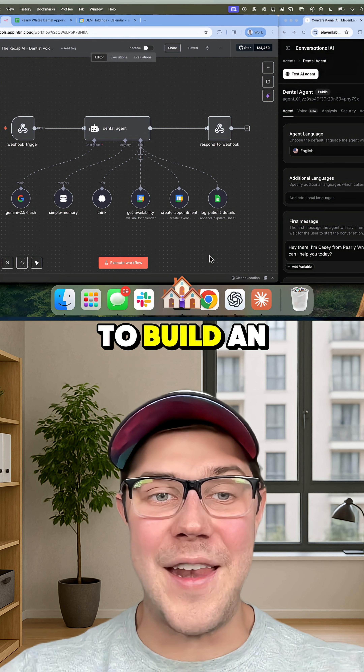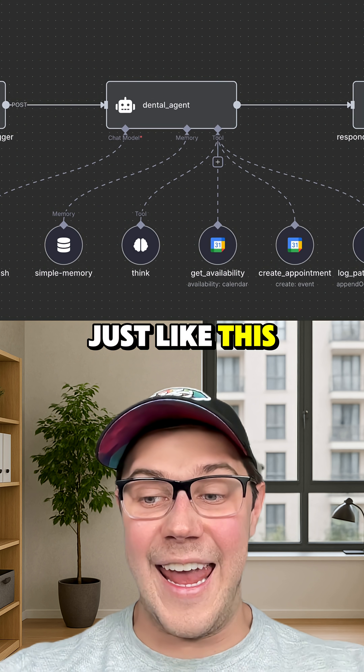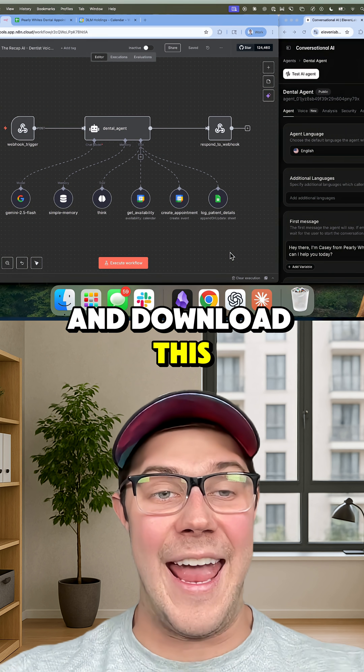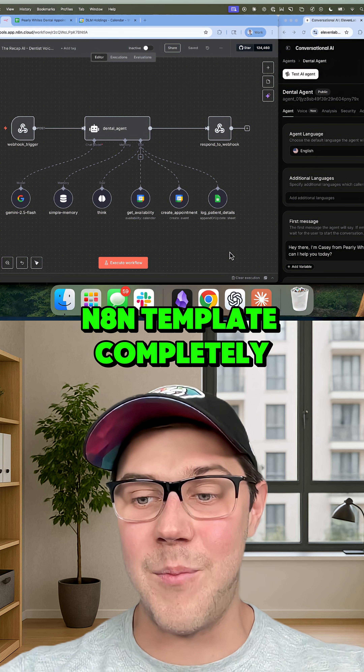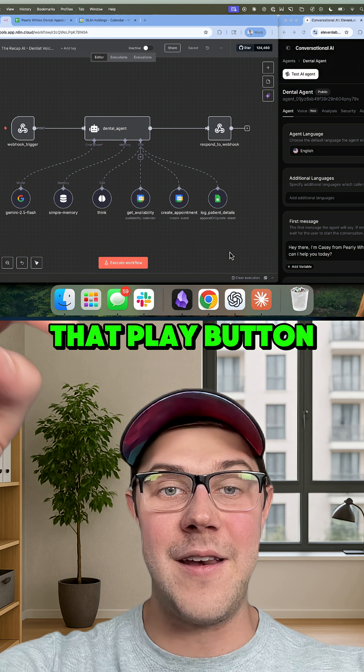So if you want to learn how to build an AI voice agent just like this and download this template completely for free, just click on that play button down below.